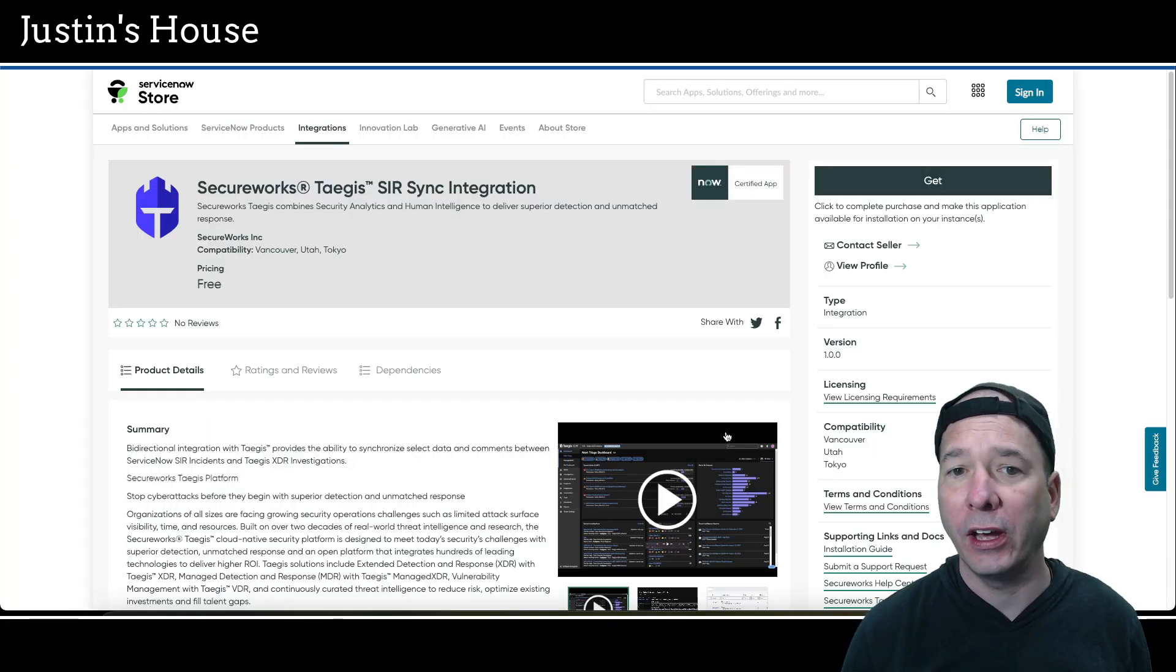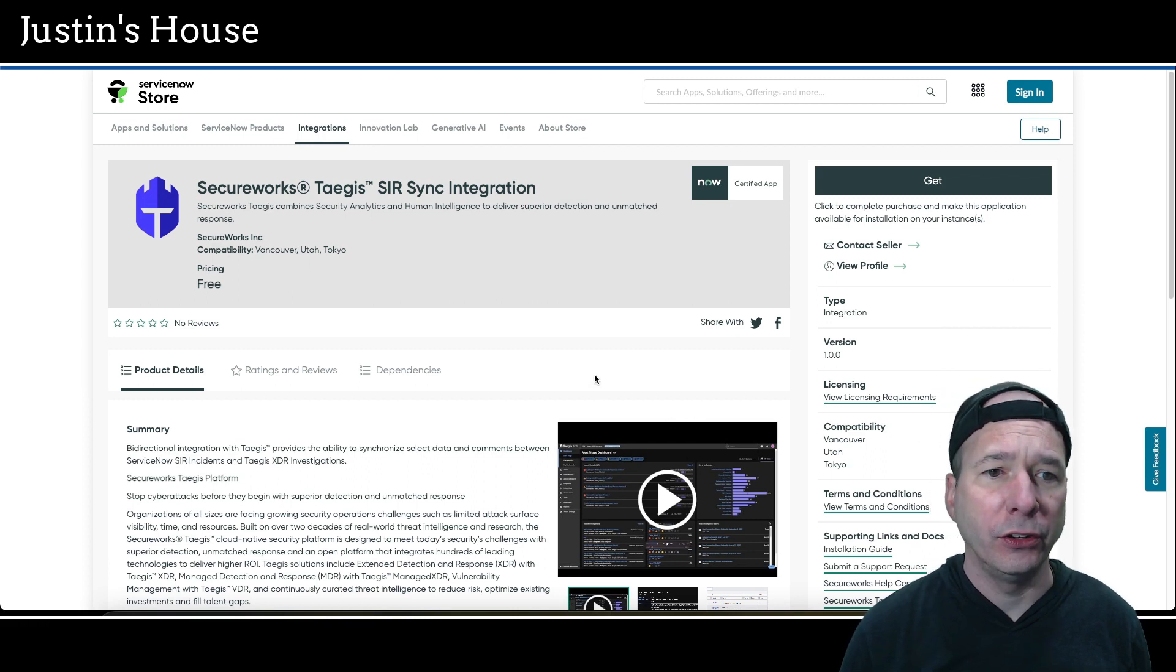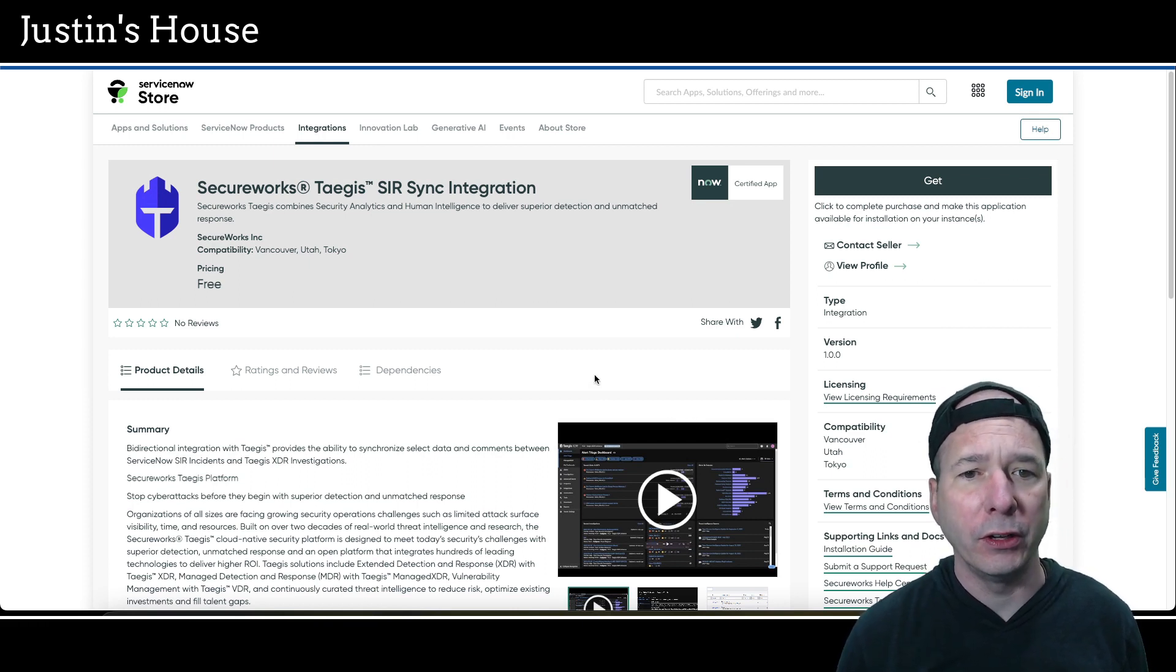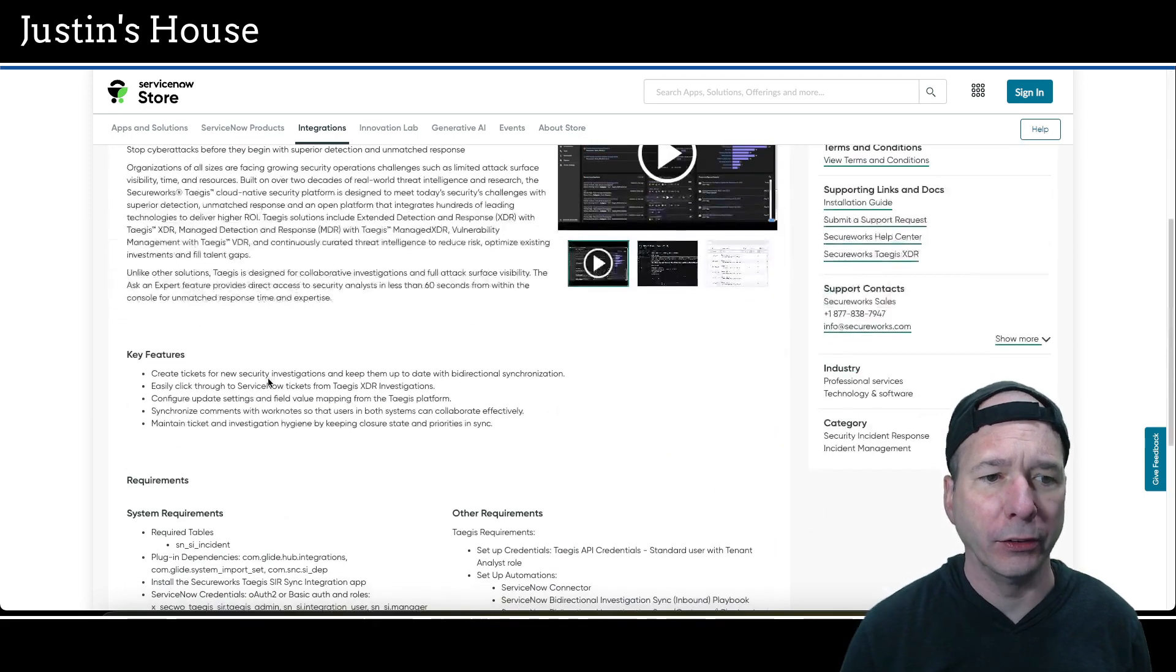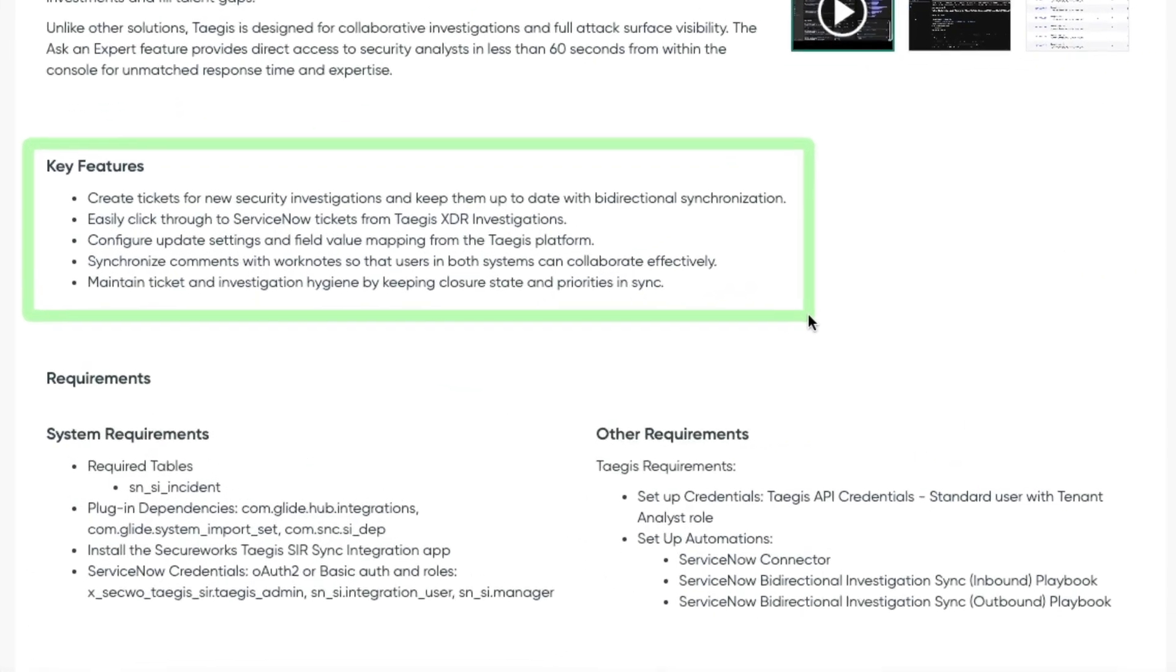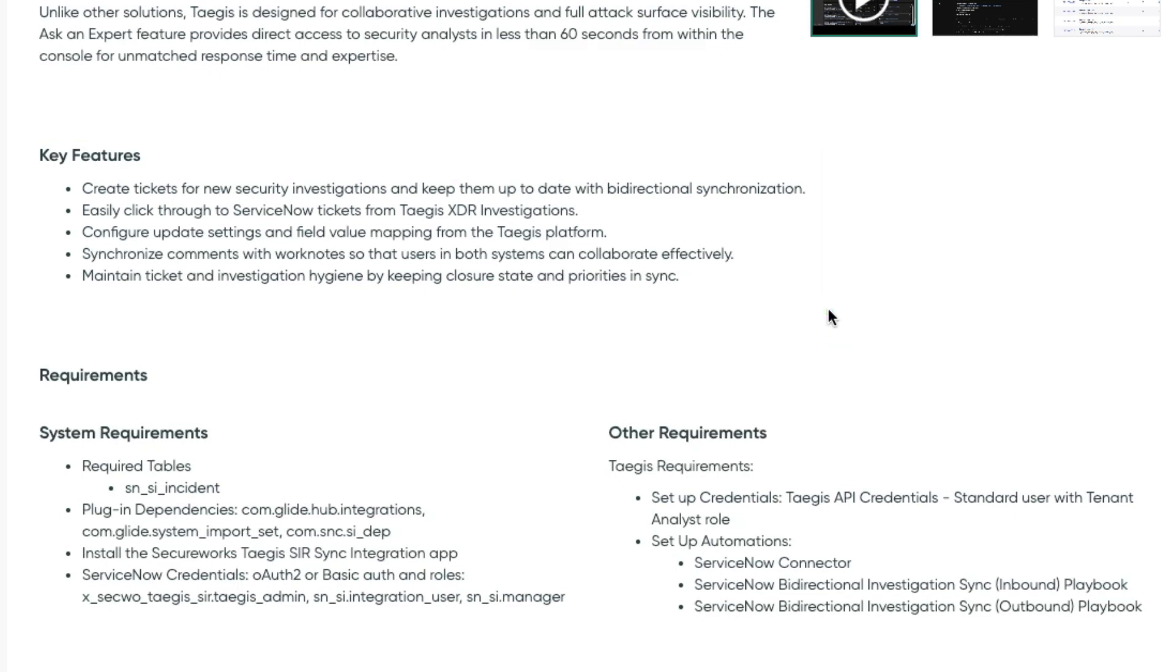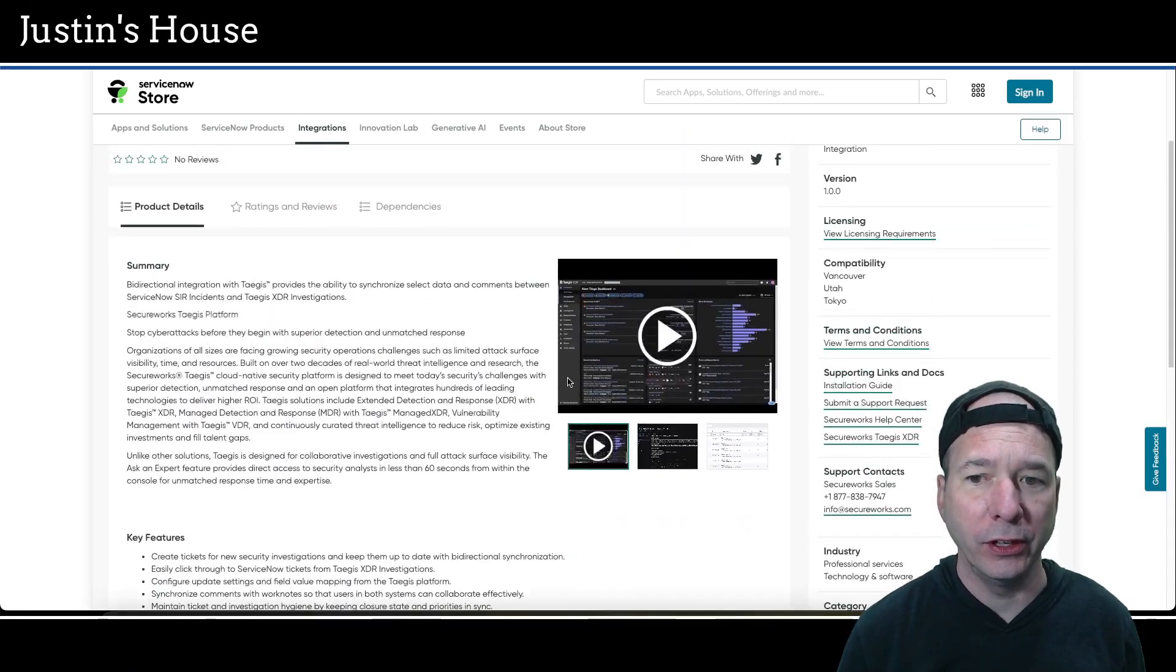Next up on the new releases, it's going to be Secure Works Taegis SIR sync integration. Secure Works Taegis combines security analytics and human intelligence to deliver superior detection and unmatched response. Key features: create tickets for new security investigations and keep them up to date with bi-directional synchronization. Easily click through to ServiceNow tickets from Taegis XDR investigations. Configure update settings and field value mapping from the Taegis platform. Synchronize comments with work notes so that users in both systems can collaborate effectively.